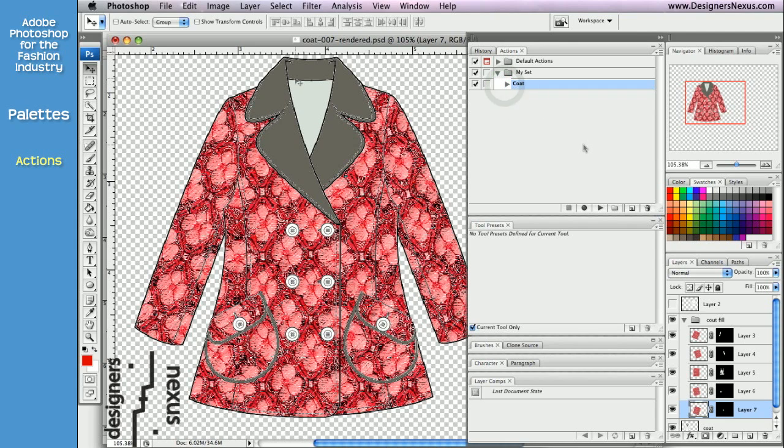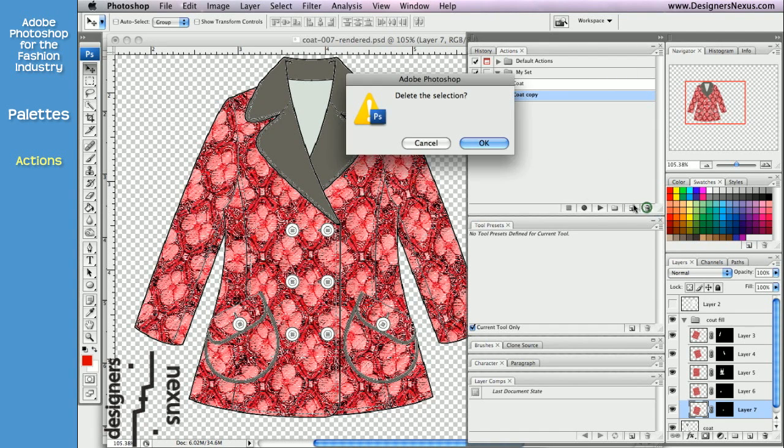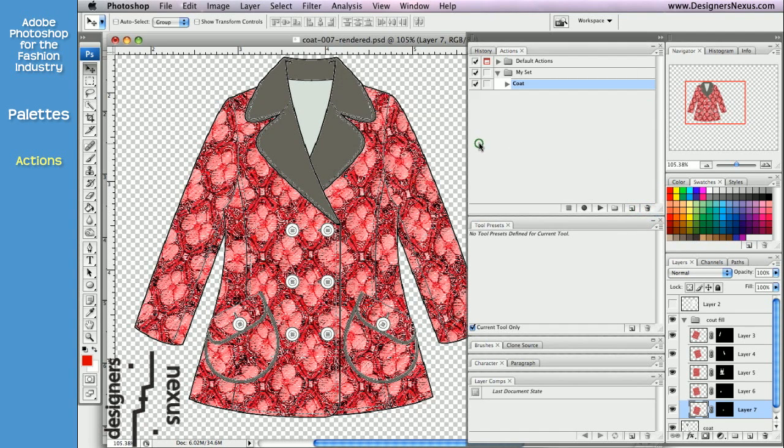Adobe Photoshop also allows you to duplicate, delete, and modify your actions.